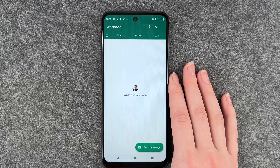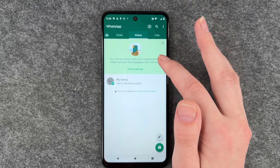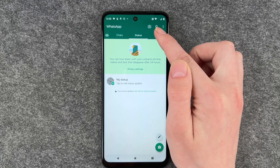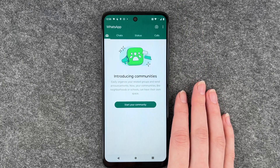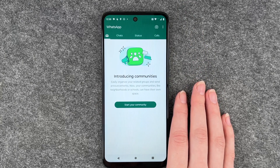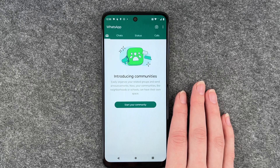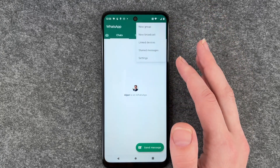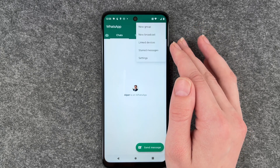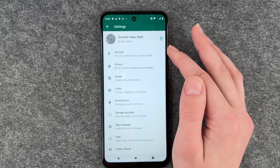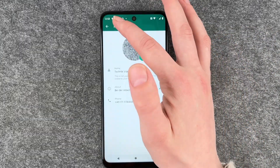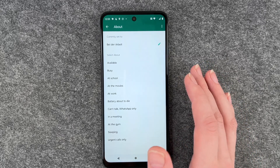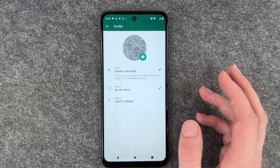And then we come here — so here we would have our chats. You can add a status or see other people's status. You can make calls on WhatsApp, and there's that new feature Communities — easily organize your related groups and send announcements, so neighborhoods or schools can have their own space. If you ever want to change something again about your name or profile picture, you can go to your settings and click on your account, then click on your profile picture or your name. You can also set another status and then go back.